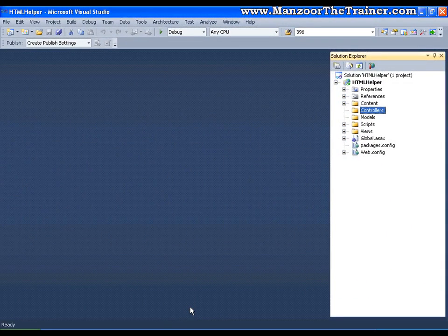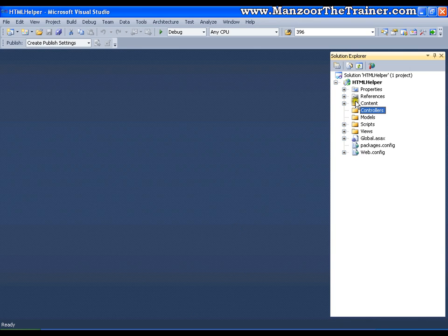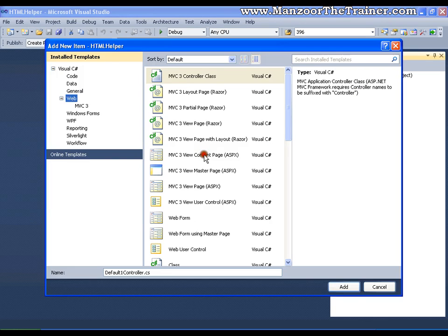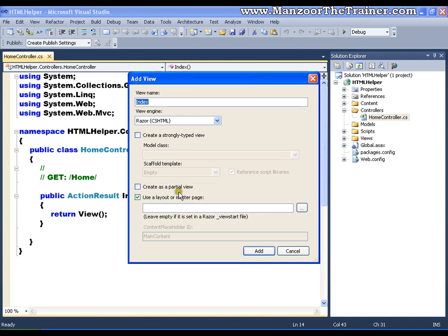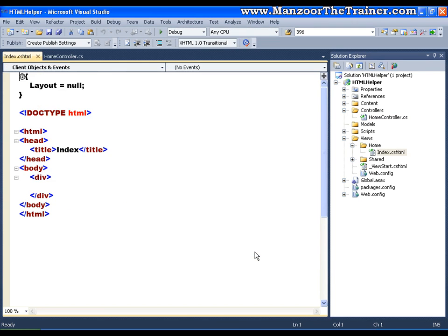Hello everyone, in this video I am going to show you a few of the HTML helper classes. I have a simple empty MVC project. I am going to add a controller — a new item — I'm going to add a controller called Home, as we know that Home is the default controller. I'm going to add a view, right-click and say add view for the index action, and I'll name it as Index. I'm using Razor.